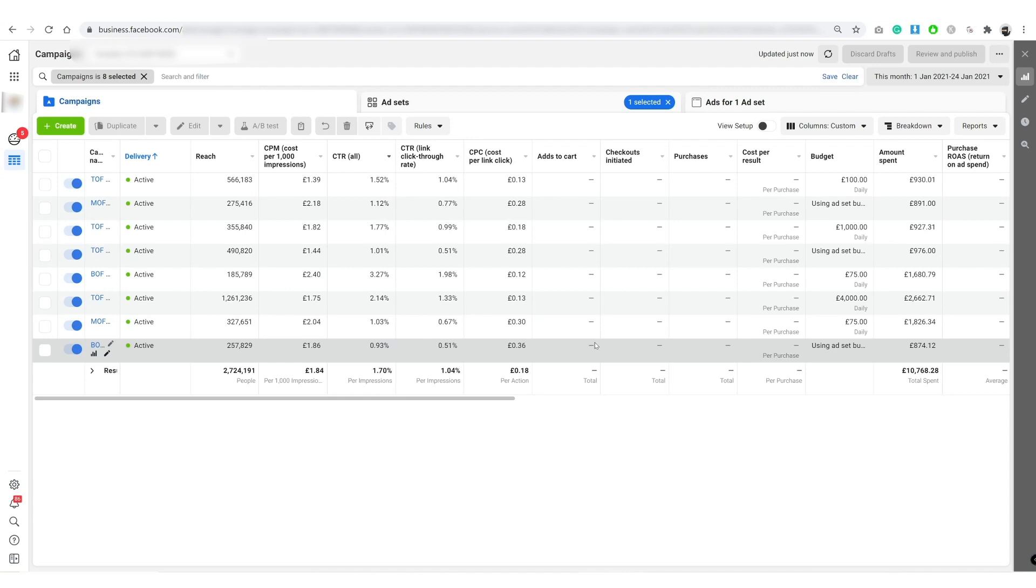We are advised by Facebook to use seven days after viewing, so basically all our old campaigns that are using this conversion window will not give us this data.